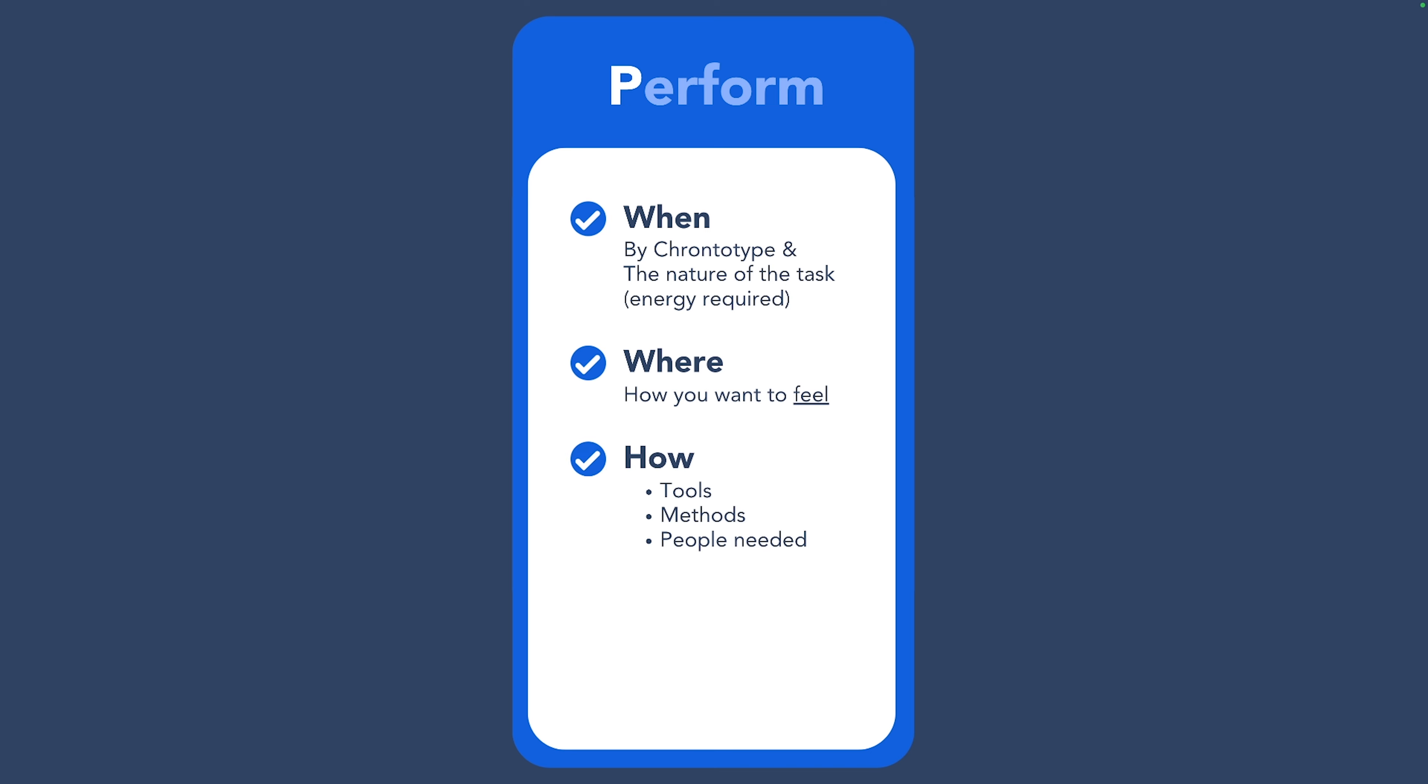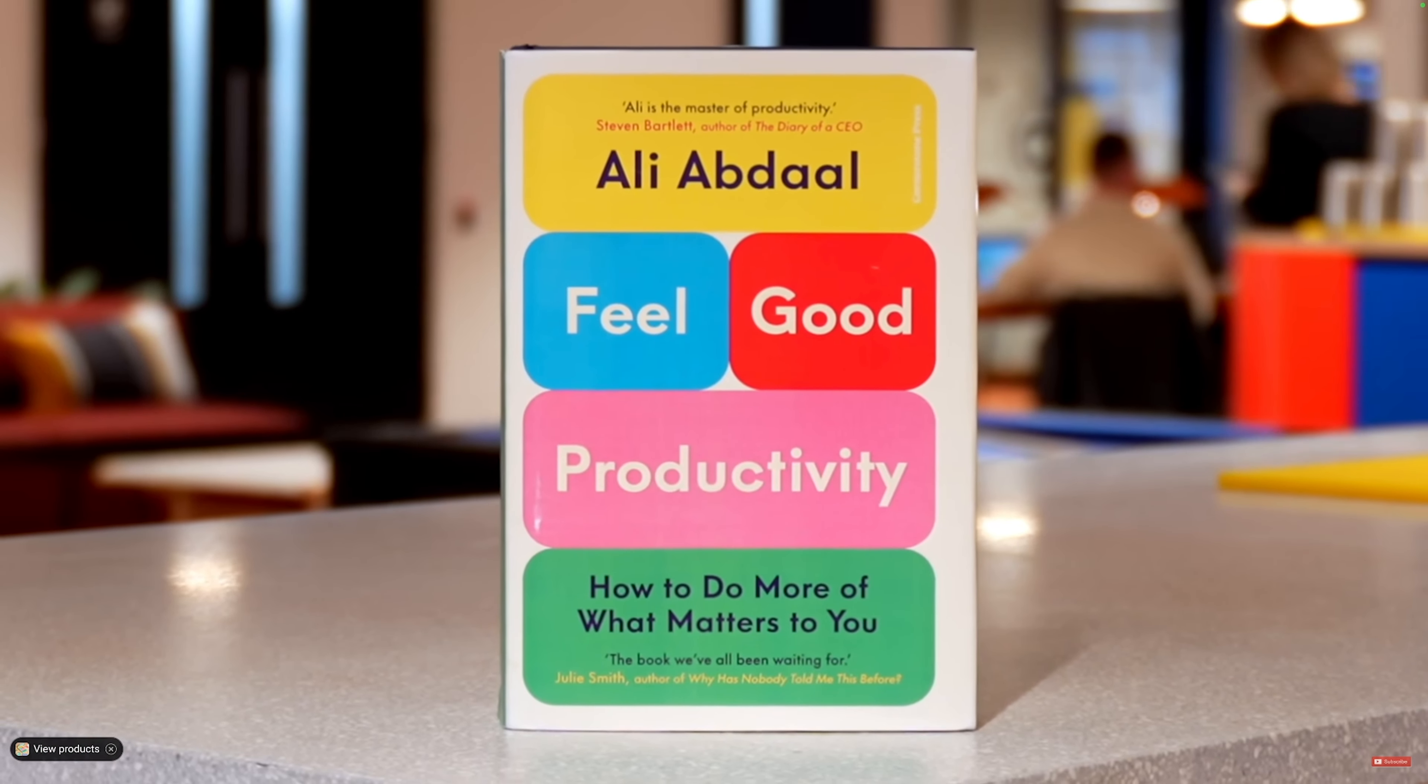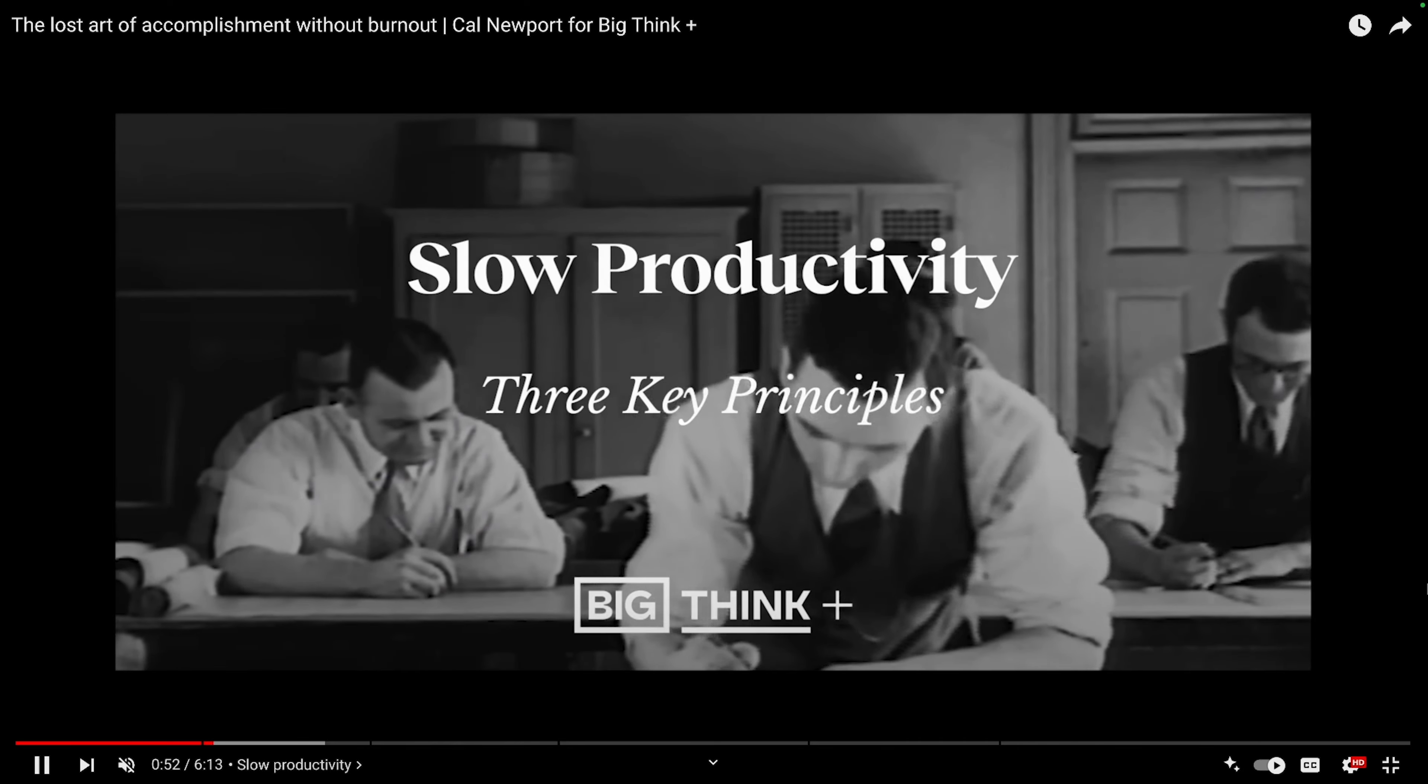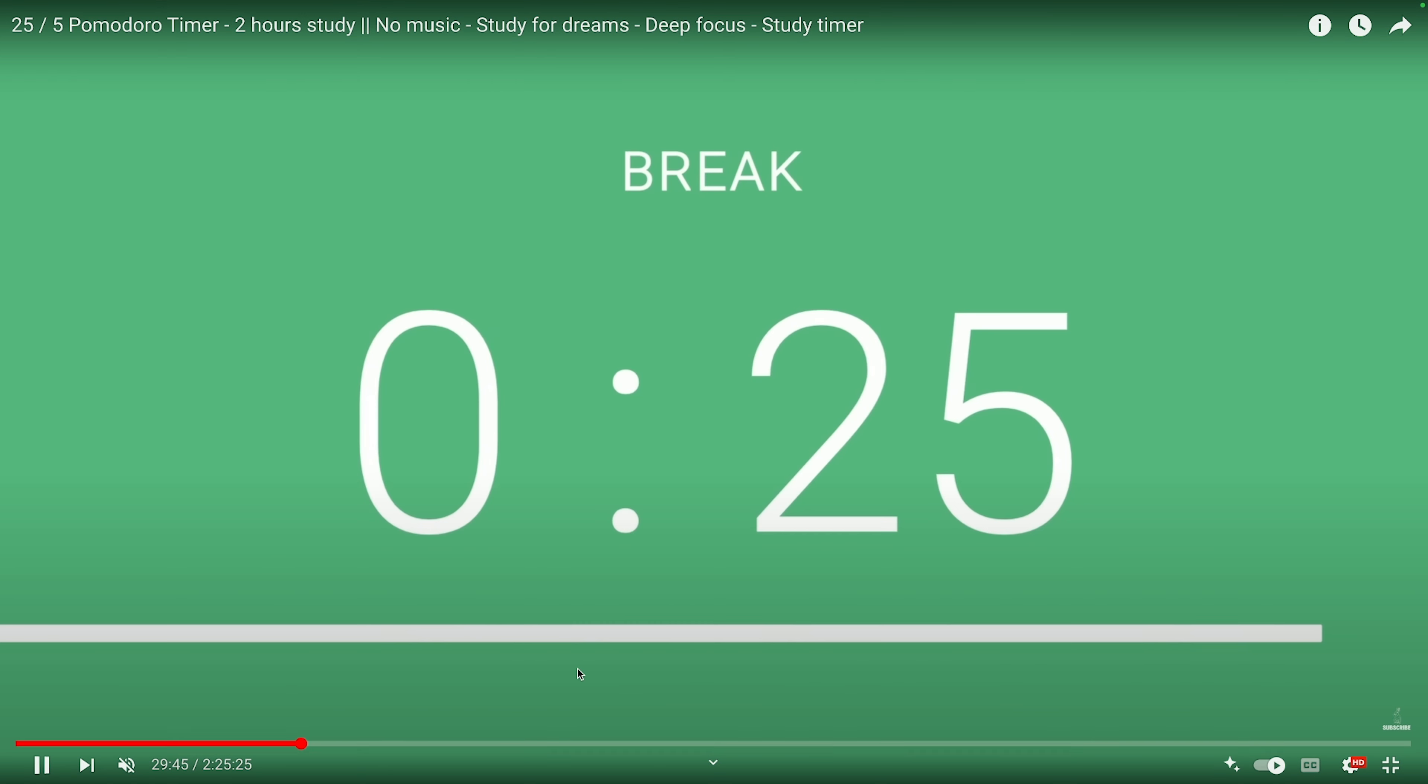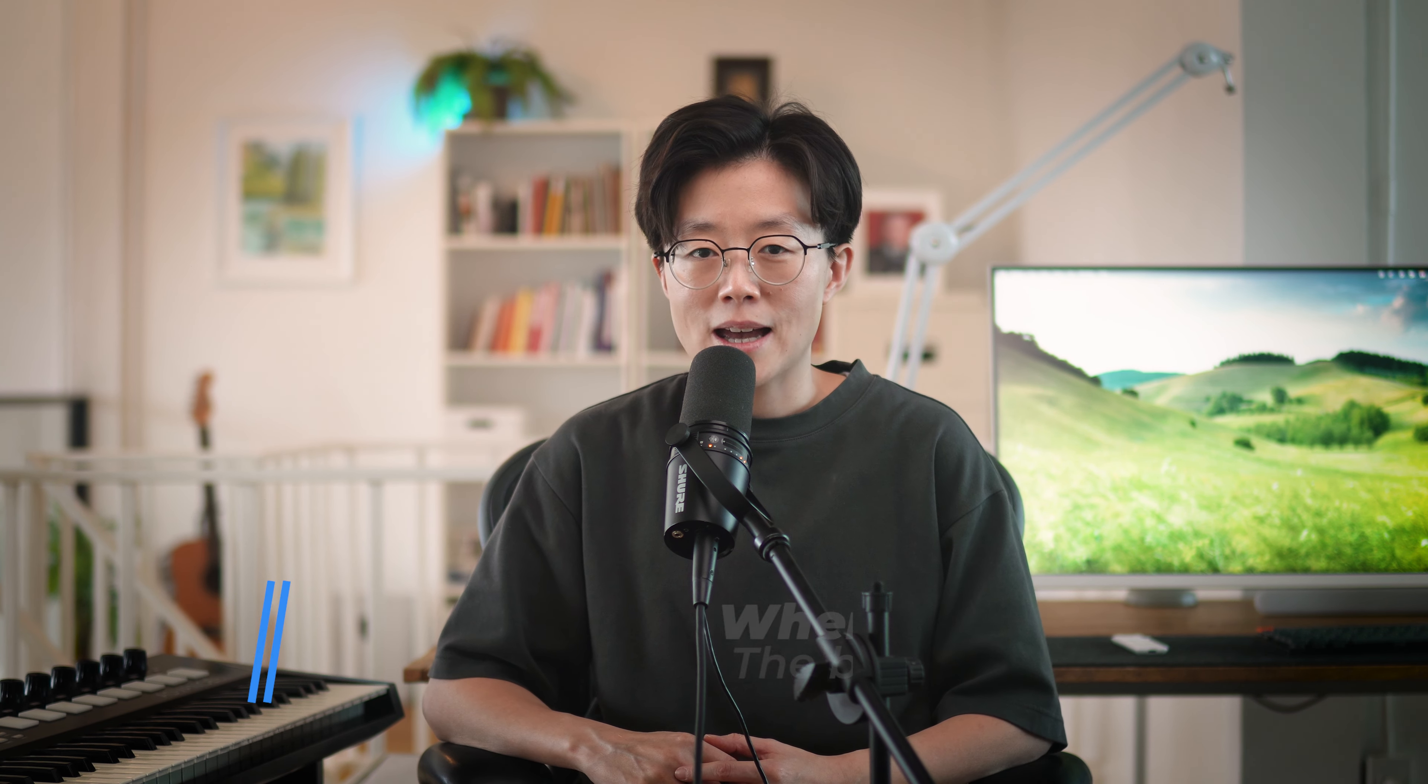Last but not least, once you have organized your tasks, you have to get them done. There are many books and methods in this area like Feel Good Productivity from Ali Abdaal, Deep Work and Slow Productivity from Cal Newport, or techniques like Pomodoro. I will leave the links in the description for you to check them out. But in general, there are three areas that you want to consider when performing your tasks.